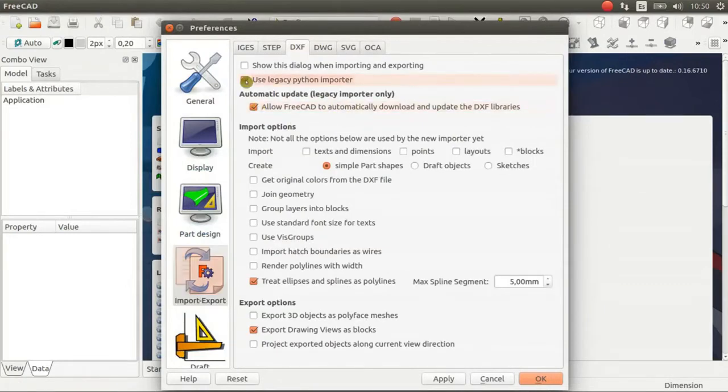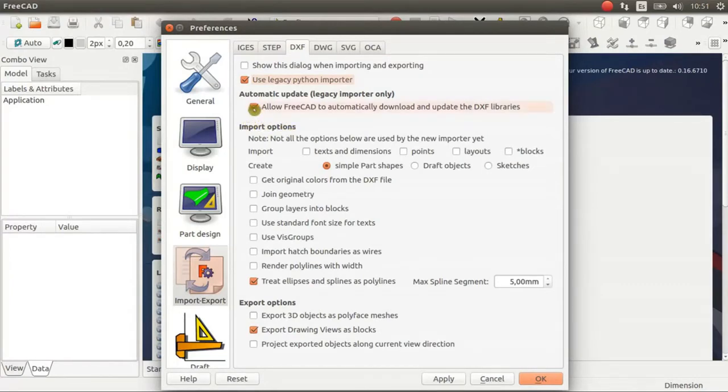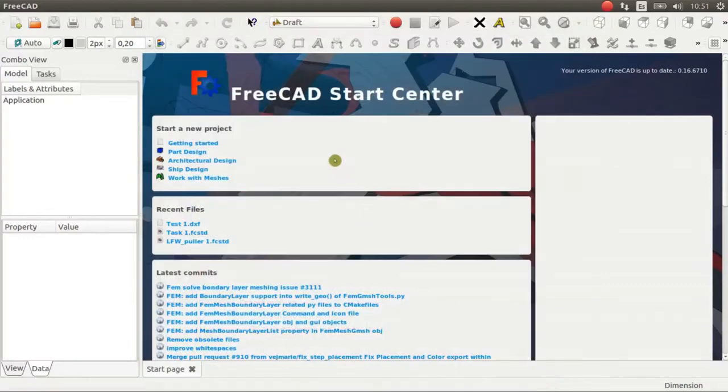These two options are usually marked so I unmark those options and then Apply, OK.